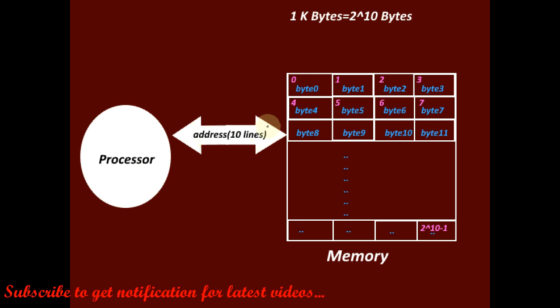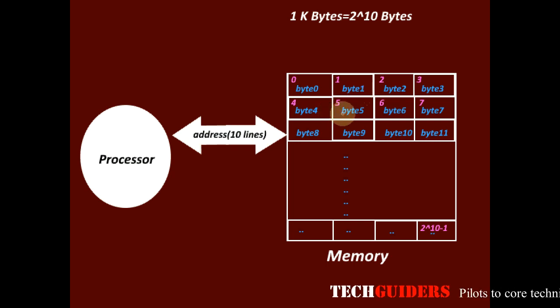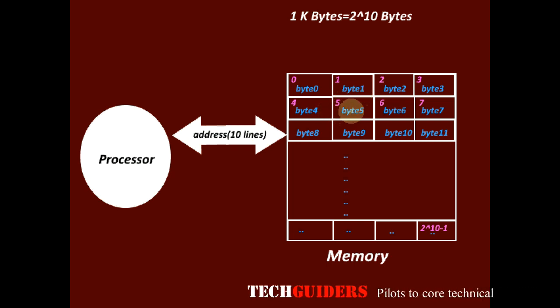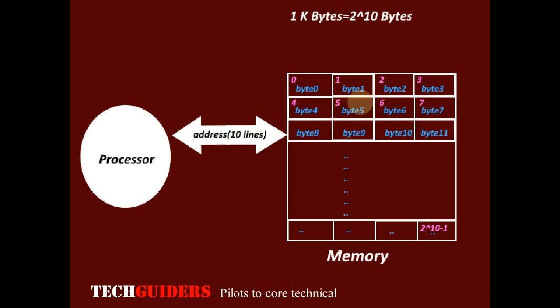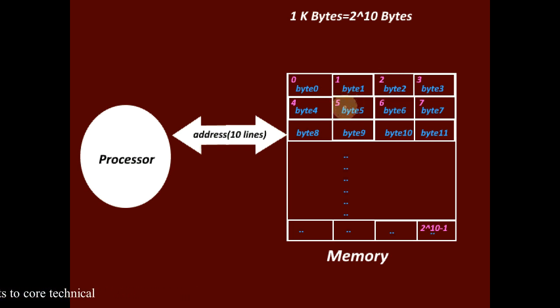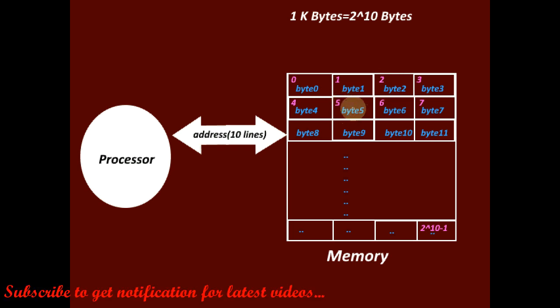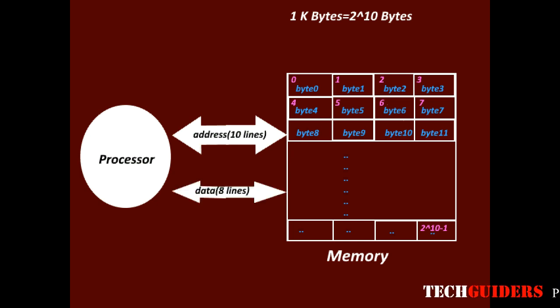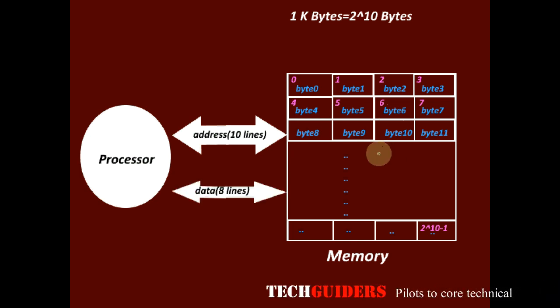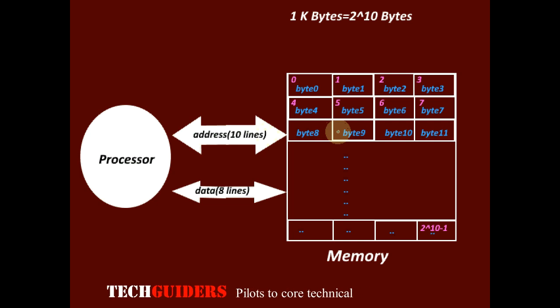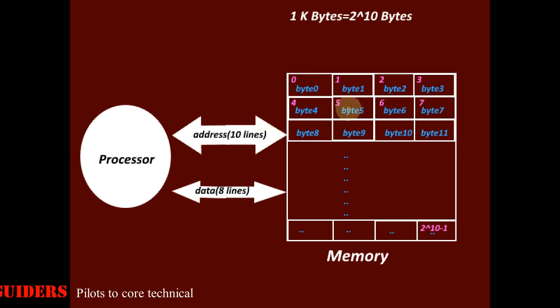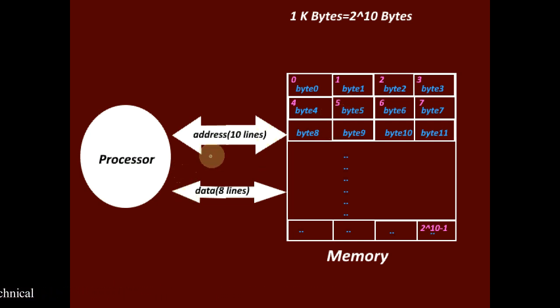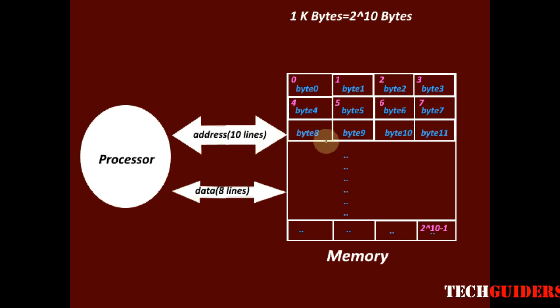This address will be of 10 lines. This 10-bit address will be referring to one specific location. Suppose it is to read data from that location. Then, the data, the 1 byte or 8-bit data held in that location will be transferred to the database. So here, every addressable unit is holding a byte and every addressing is referring to a byte. This is termed byte addressing.